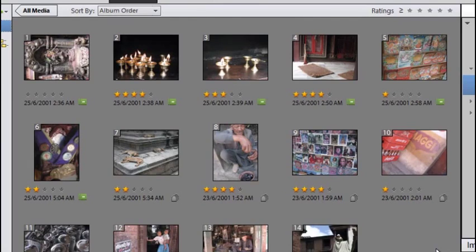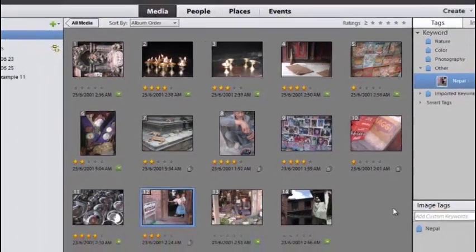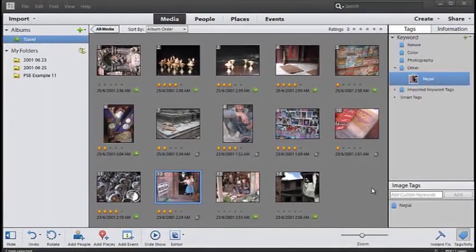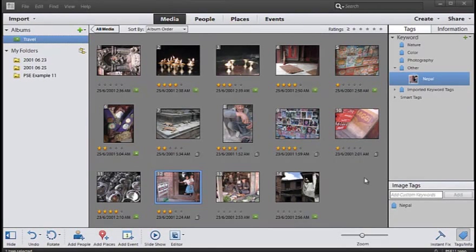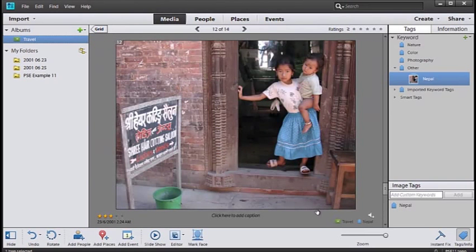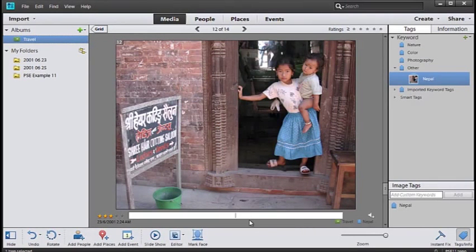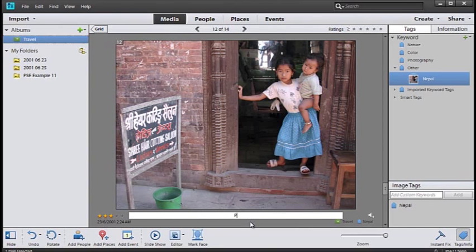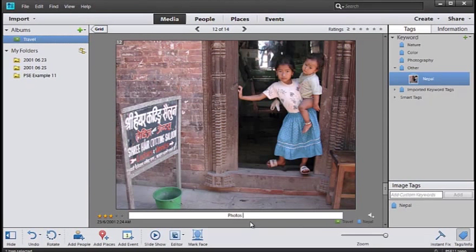Now let's look at how we can quickly enhance the photo and then share it with our friends and family. I'm going to select this photo here, double-click on it so we see the full size. We can add a caption: Photos on the street in Nepal.